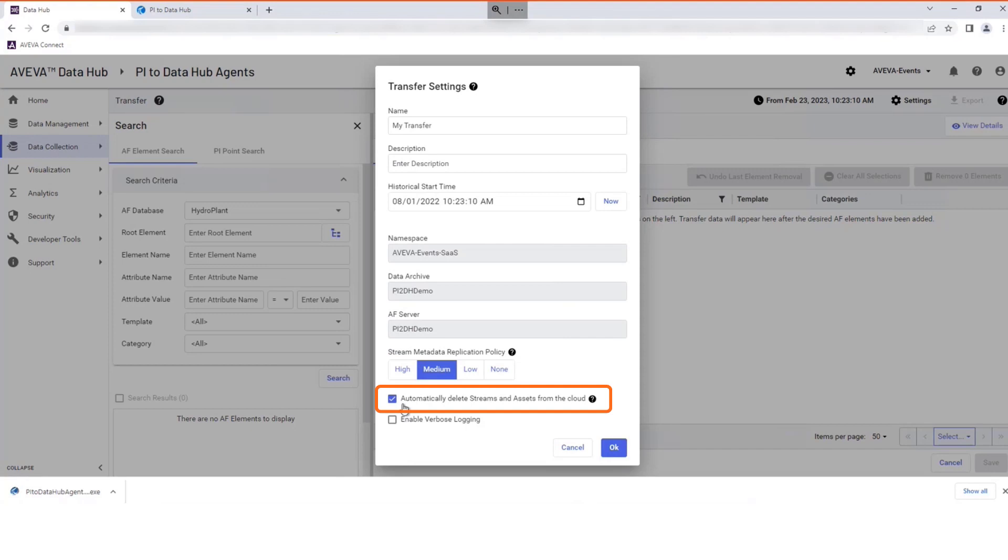Select this option to delete unwanted data from the cloud when changes to your transfer are made. Select OK to proceed.